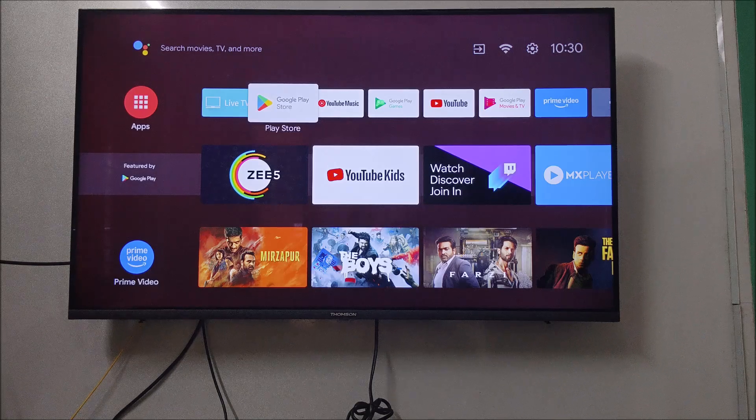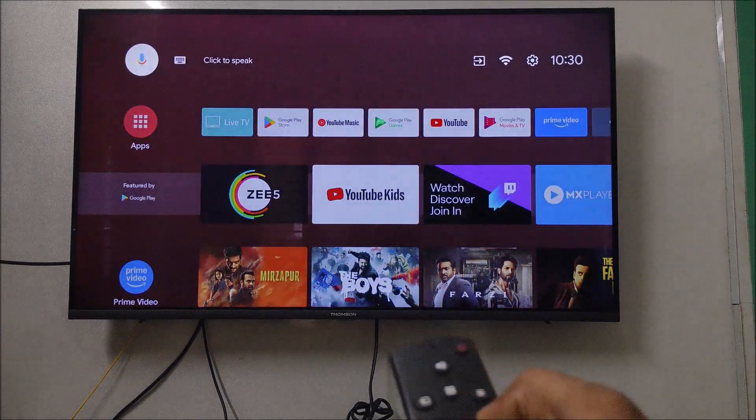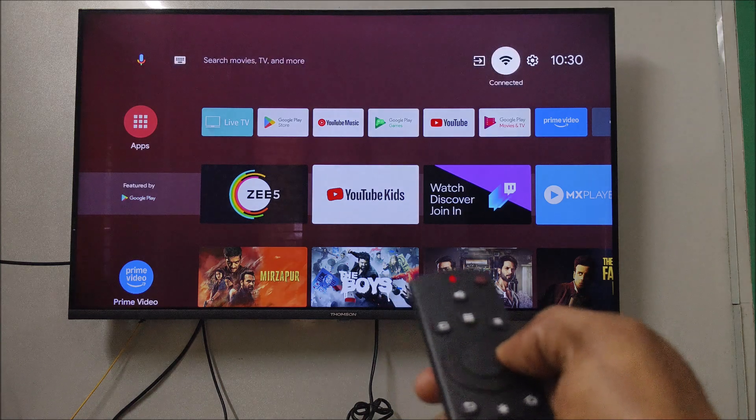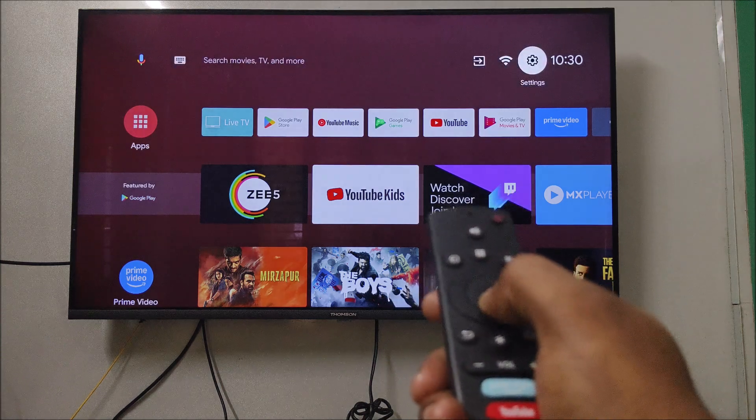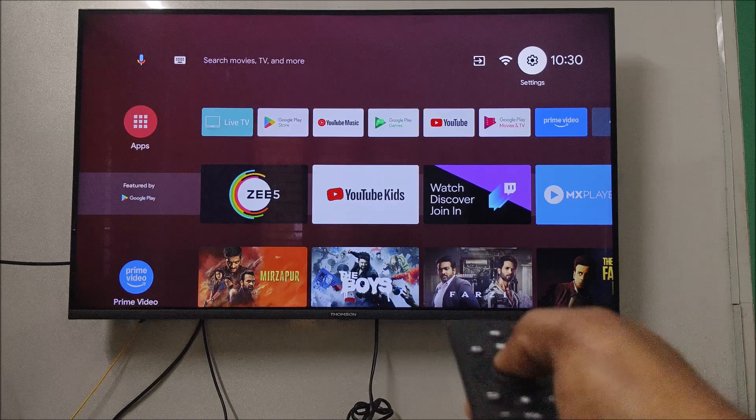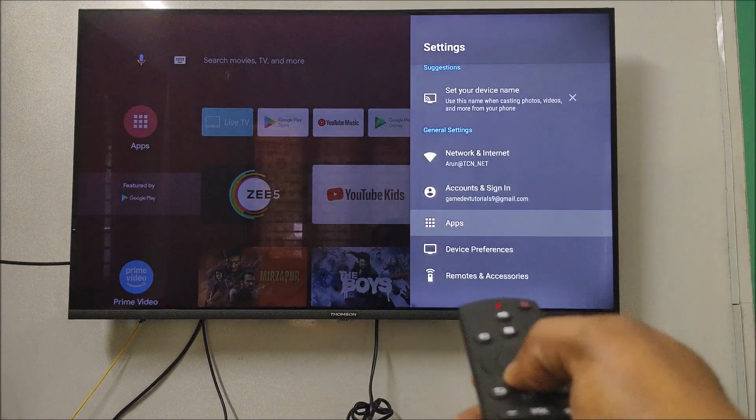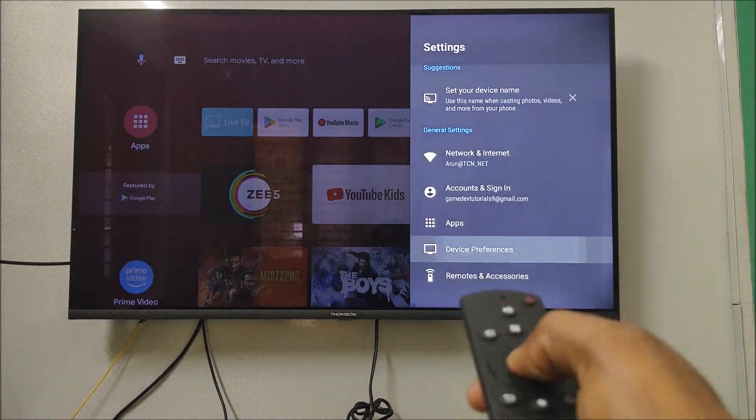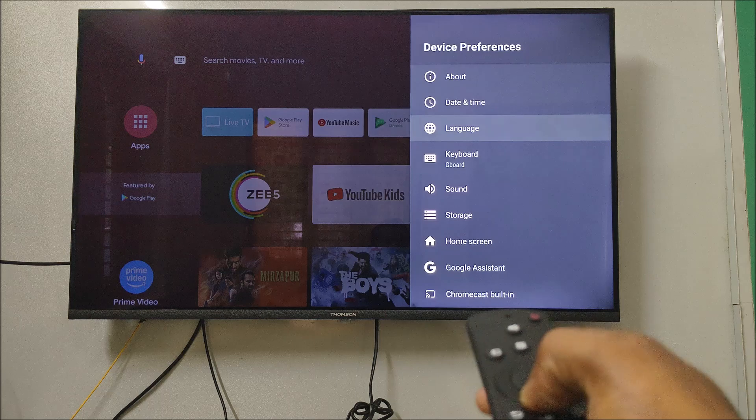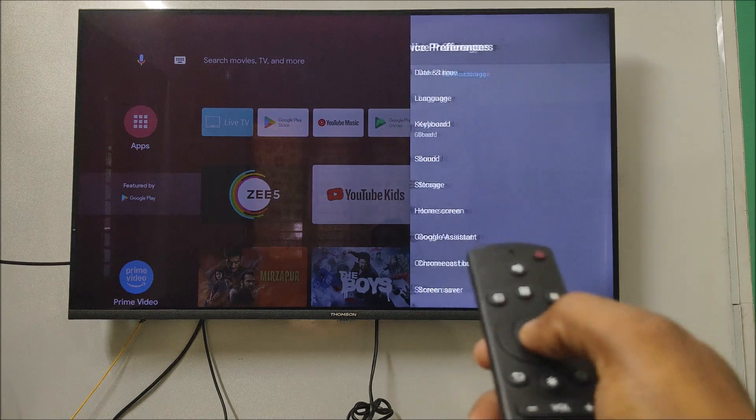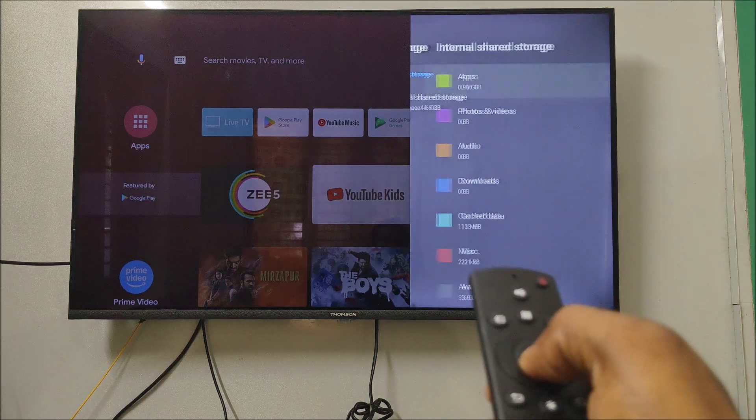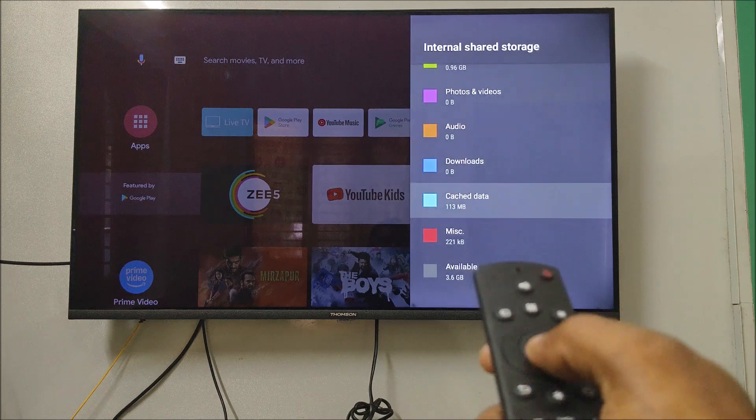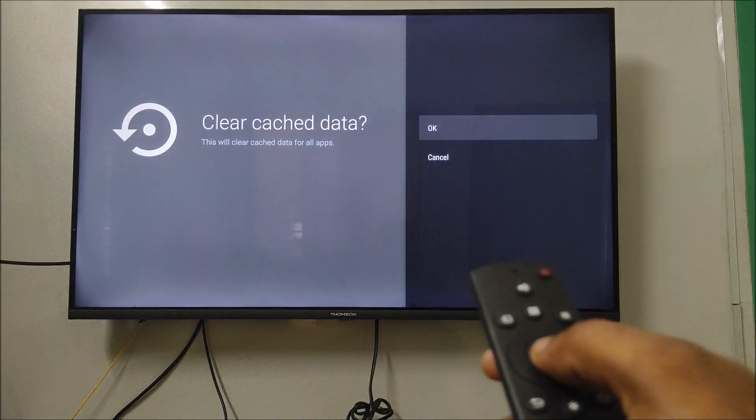And the second step is you need to click on your Android TV settings by clicking on this settings gear icon. OK, select this. So under device preferences, you'll be able to see an option called storage. Under storage, if you select this, you'll find an option called cache data. You can clear this.